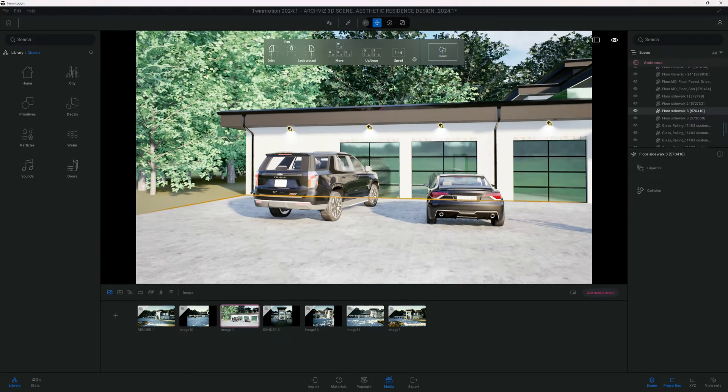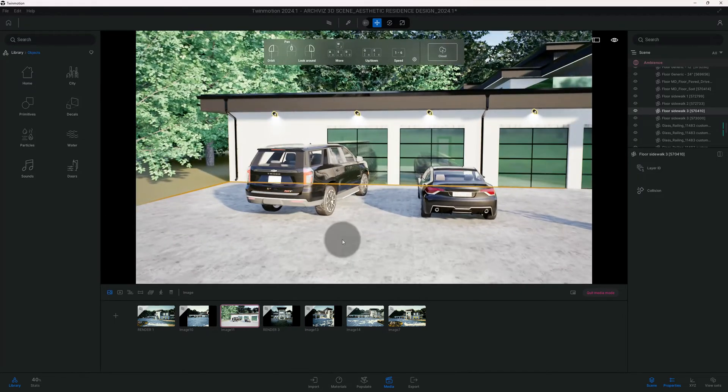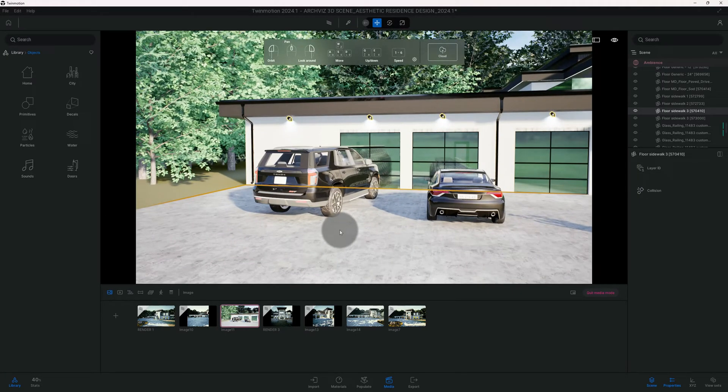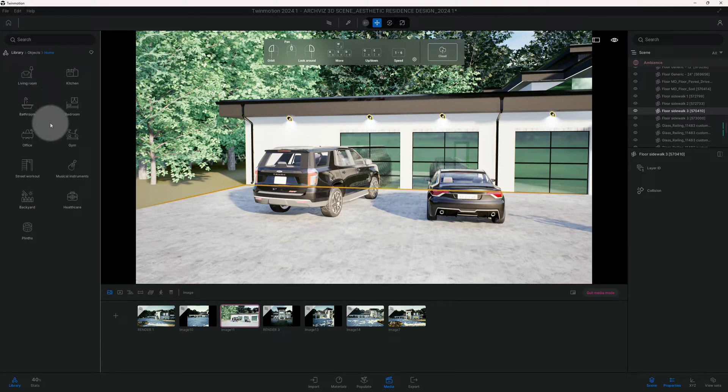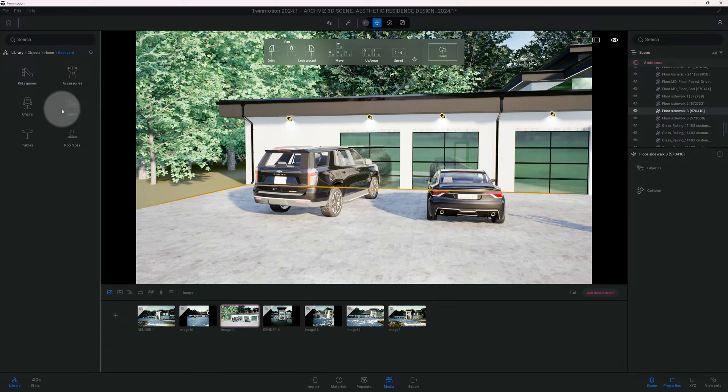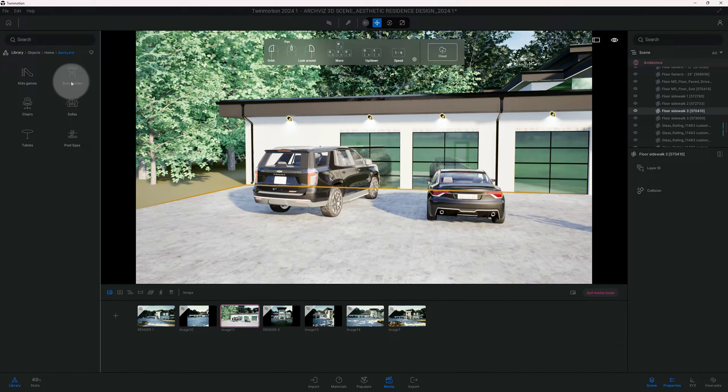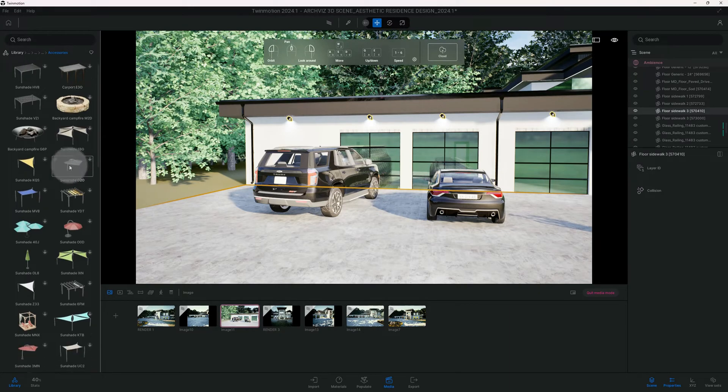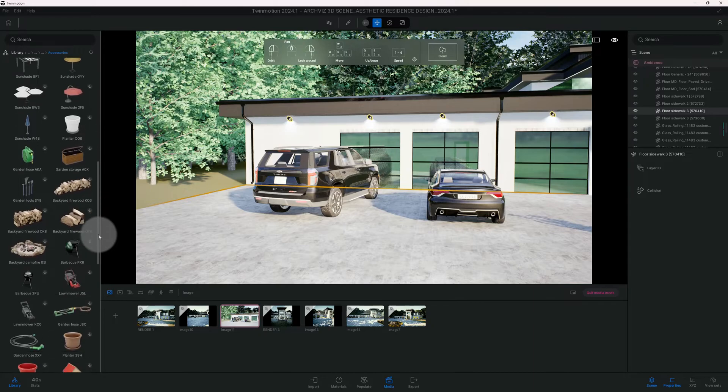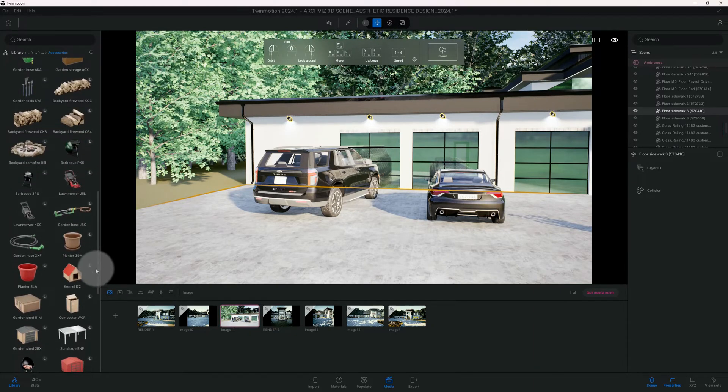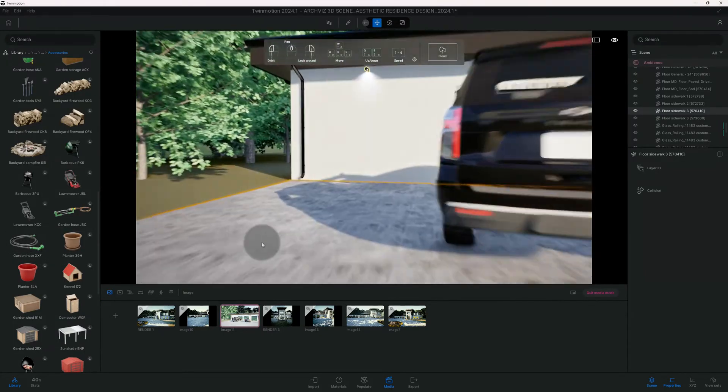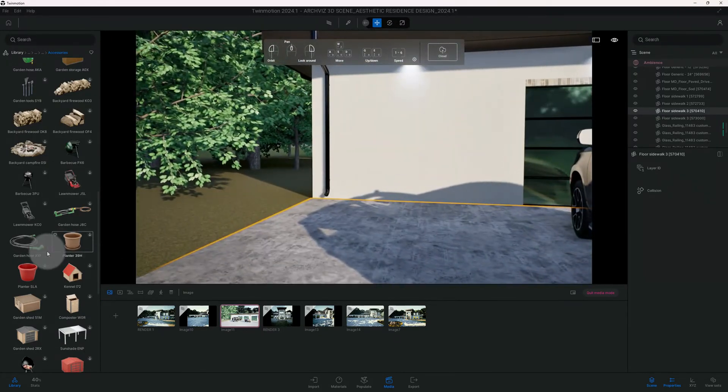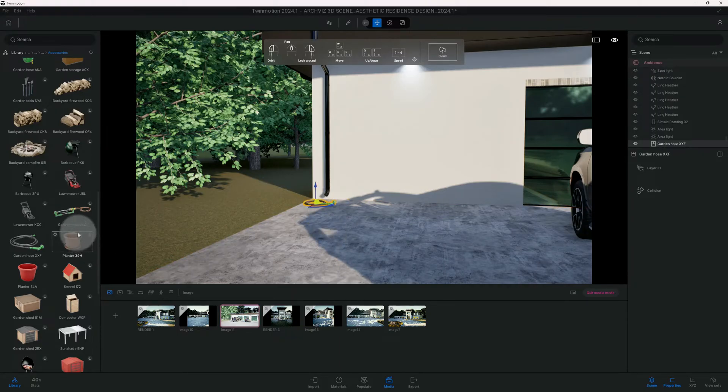What I mean by detail is adding some context to our scene. So let's see what we got in the Twin Motion library. We're gonna go to home, backyard, then accessories. This is kind of where they house some of their outdoor assets. I would like to use this garden hose, so I'm gonna just add some context to our scene.